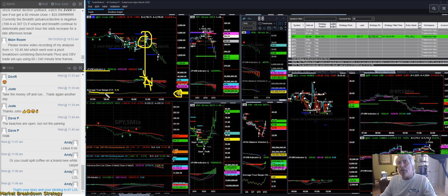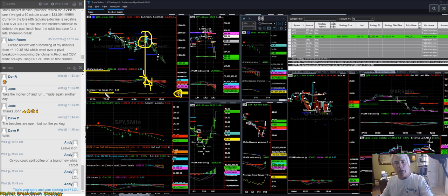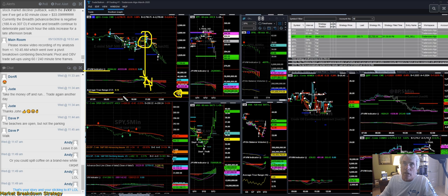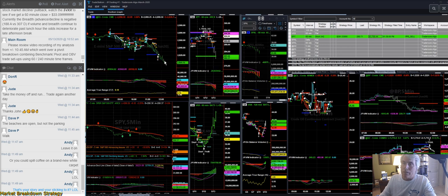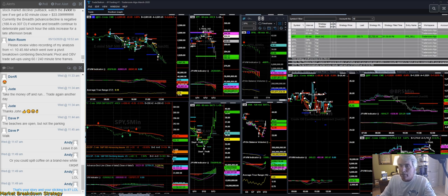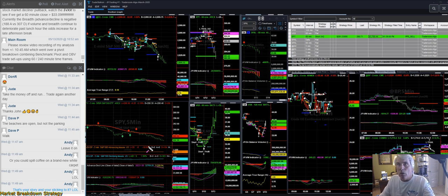So it's average true range developed by Wells Wilder does not, it's not a trend directional indicator, but it does indicate condition. And the condition is when the markets in the S&P 500 or stock indices go down, generally speaking, ATRs go up. So if you've got a rise in ATR, decline in volume and a sell signal, if you don't take that short, you've got an issue. You need to work on the mental mindset game, okay, because you don't have the confidence to pull the trigger.